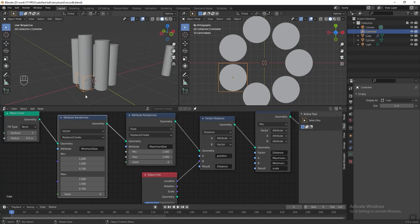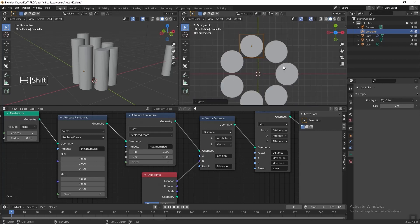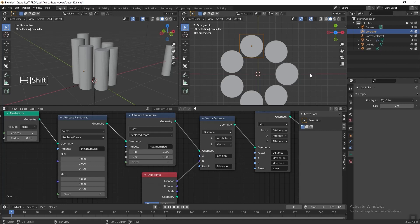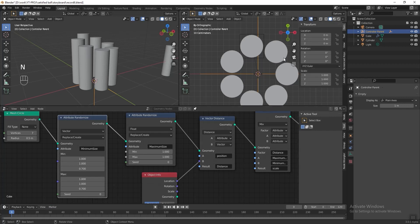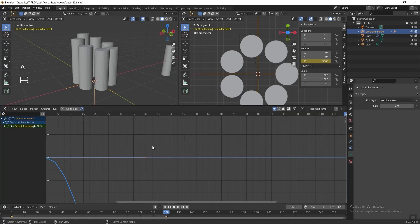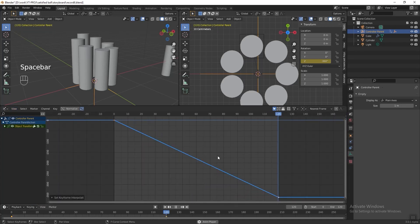Now we can start to animate the empty cube controller. In the 3D viewport, press Shift A, go to Empty, and add a plane axis. Rename it 'controller parent'. Select the controller, then hold Shift and select the controller parent, and press Ctrl P to parent it. Drag the time indicator to 0, press N to toggle the properties panel. Right-click the Z axis rotation and add a single keyframe. Jump to the end frame at 120, tab in minus 360 for the Z rotation, and add a single keyframe. Go to the graph editor, press A to select all keyframes, go to View and select Frame Selected, then right-click, go to Interpolation Mode, and select Linear. Press spacebar to check the animation — the looping looks good.